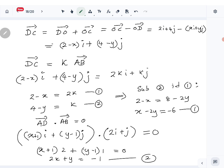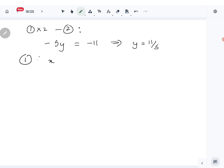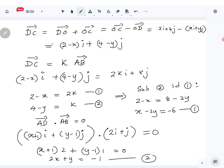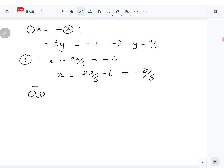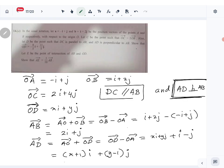From the first equation, x minus 2y equals minus 6, so x minus 22 over 5 equals minus 6, giving x equals 22 over 5 minus 6, which is minus 8 over 5. So OD vector is minus 8 over 5 i plus 11 over 5 j — which is exactly what we wanted to find.